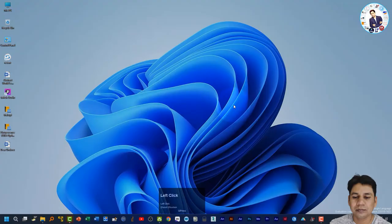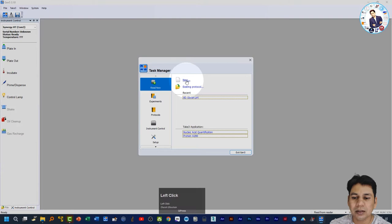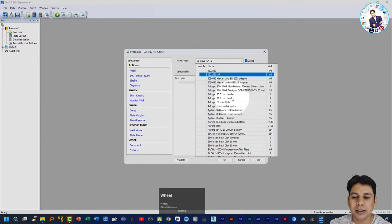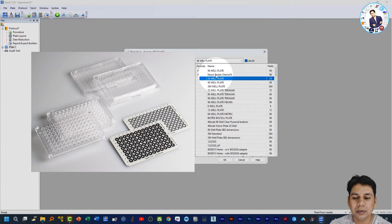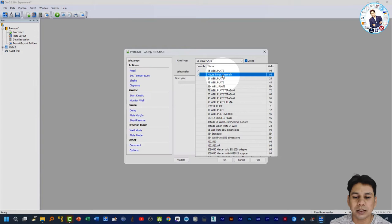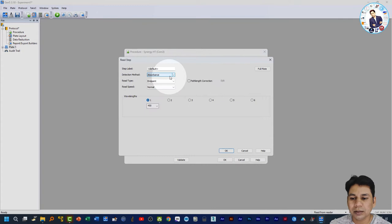On my laptop screen, the task manager is open by default. Click here to open a new experiment. In the procedure and protocol options, you can select the plate type. I have used the NeuroPro chemotex plate, which is a specialized plate for chemotaxis or cell migration assays, so I am selecting this and unchecking 'read.'